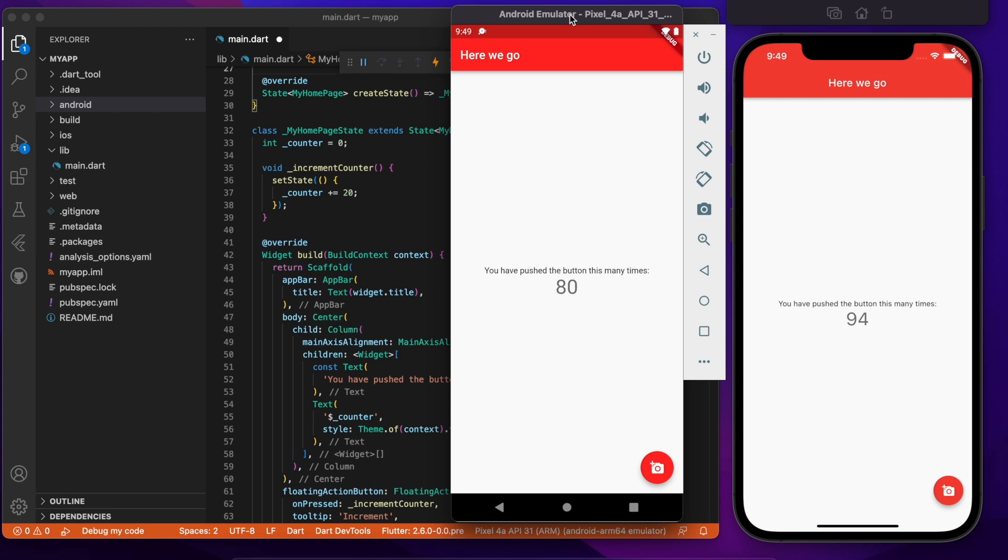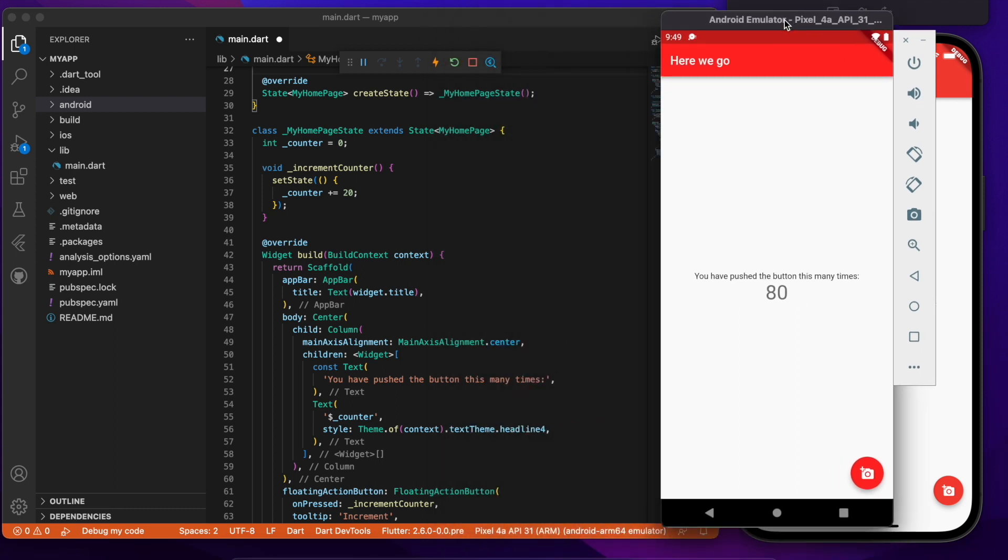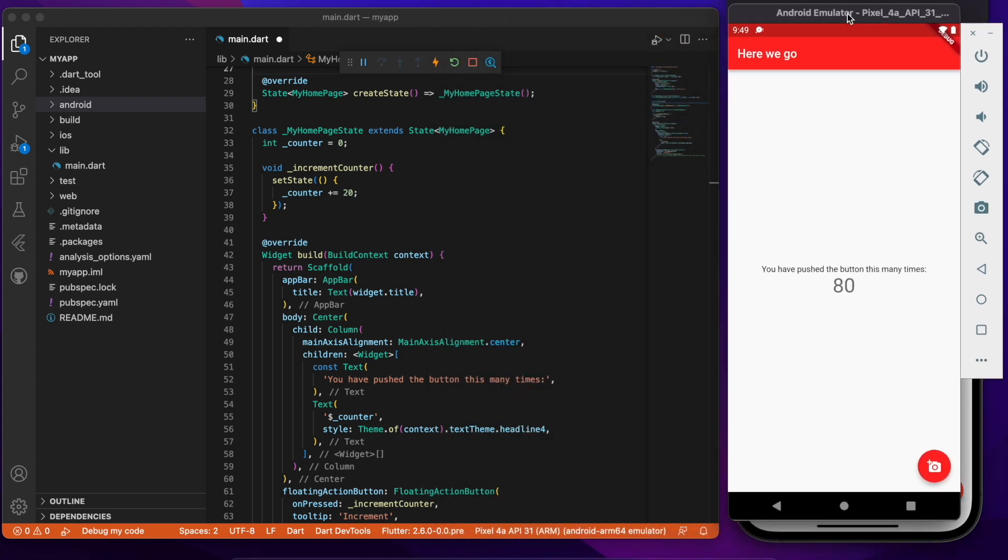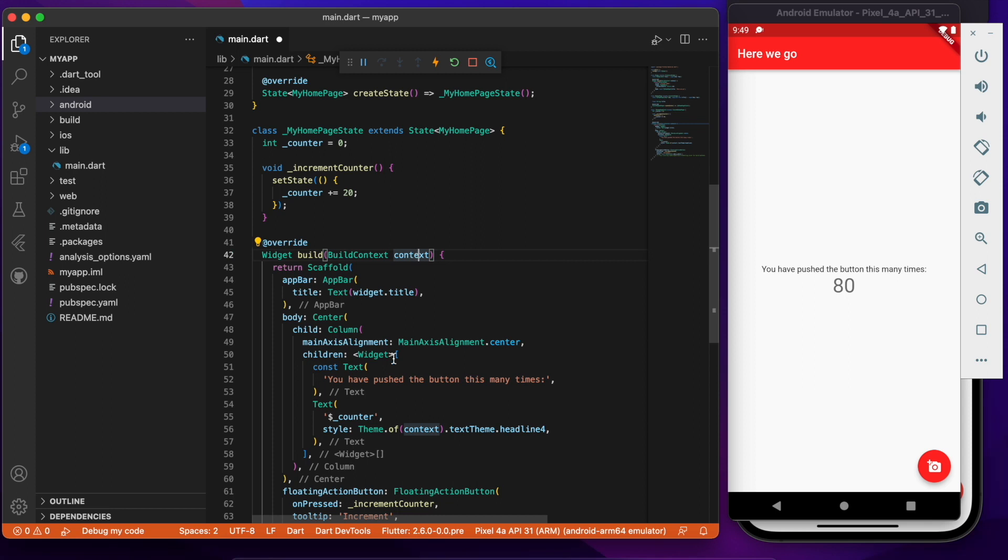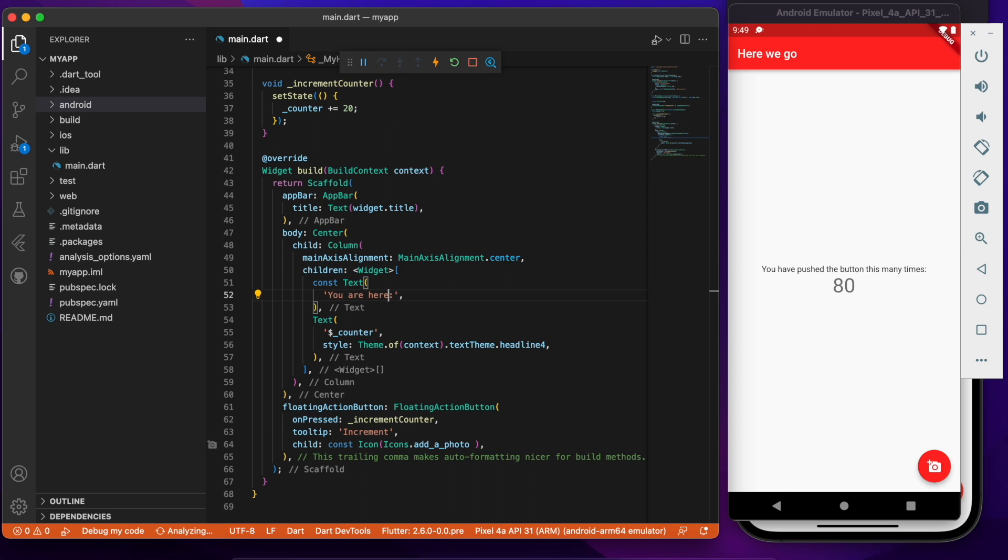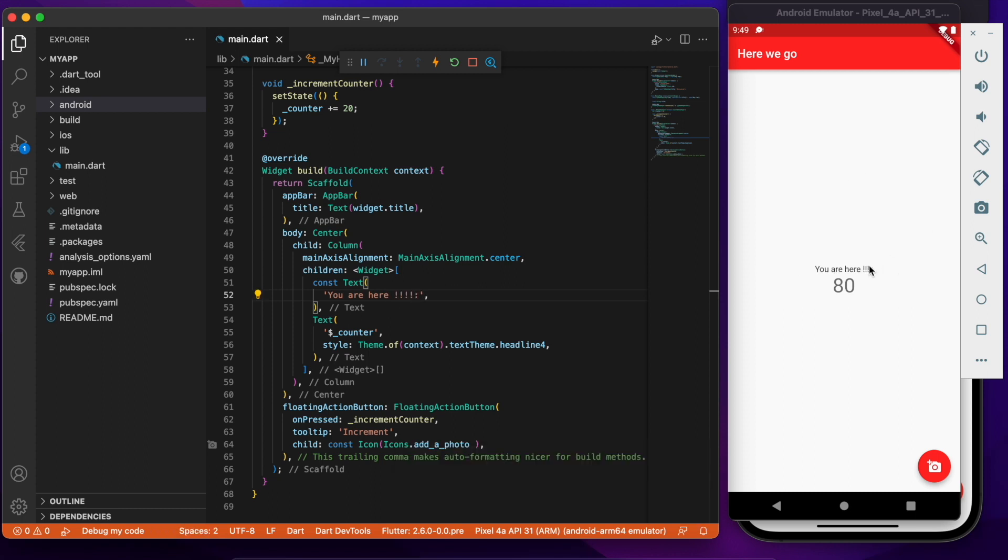So if I now just get rid of this, you are here, and I just save it, instantly just like it happened on the iOS side it is happening also on the Android side.